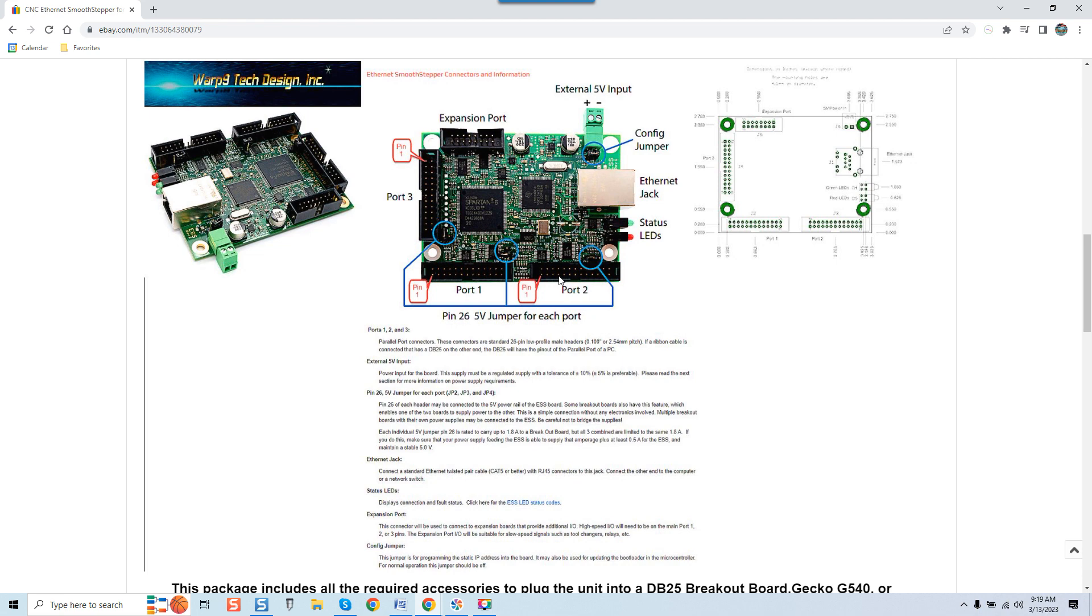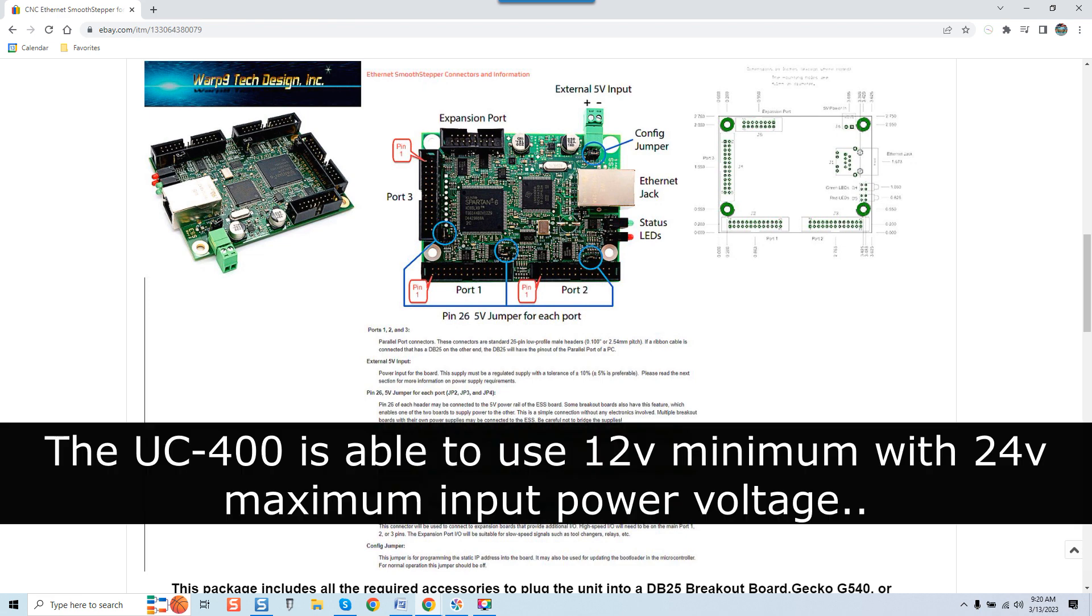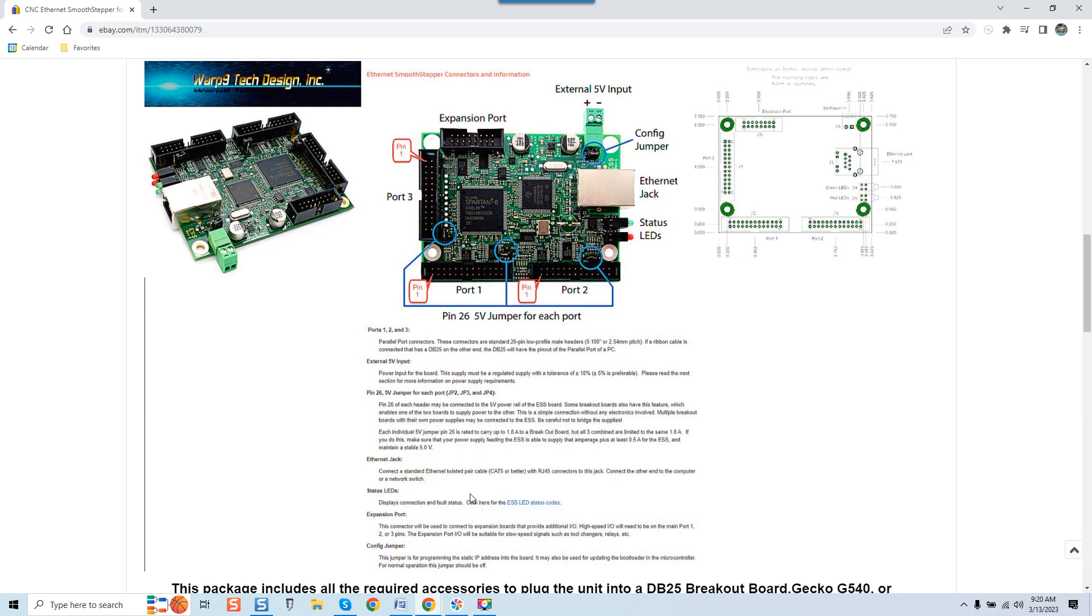So it's really just a question of which way you guys want to go. Now the other variable, this is minor, extremely minor, is that the ESS uses a 5 volt power supply, must use a 5 volt input to actually power the board. Now the UC 400 has a step-down converter built into it that can use up to 24 volts.